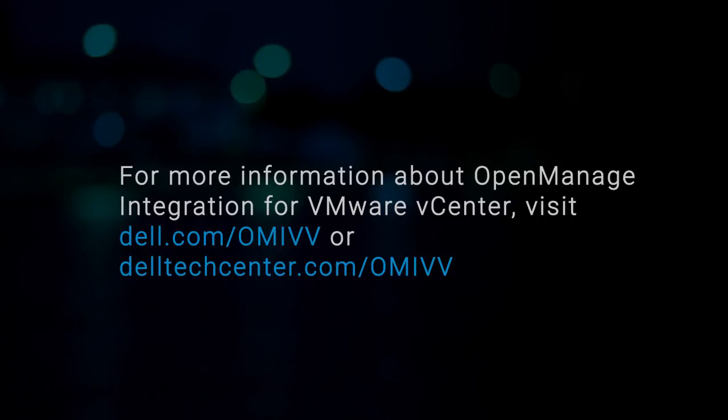For more information about OpenManage Integration for VMware vCenter, visit dell.com/omivv or delltechcenter.com/omivv. Thank you.